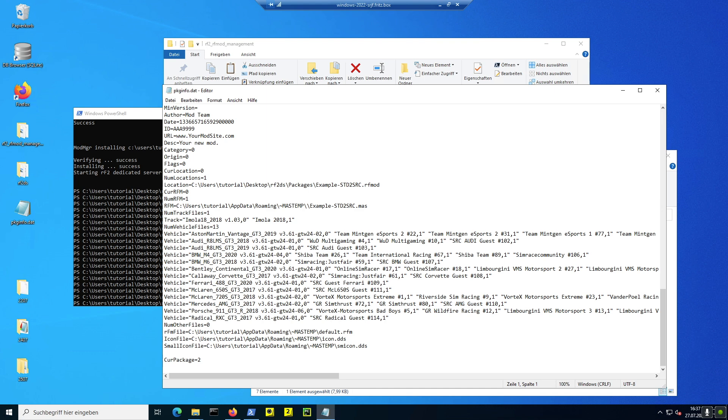Wie gesagt, ich hoffe, das erspart einiges an Zeit. Ich hoffe, es funktioniert auch bei allen fehlerfrei, muss ich gestehen. Es ist immer ein bisschen schwerer Anlauf mit dem Mod-Manager, der eben kaum Fehlermeldungen rausgibt, wenn man ihn auf der Command-O-Zeile benutzt. Konstruktive Kritik gerne in den Kommentaren und viel Spaß. Danke fürs Zuschauen.